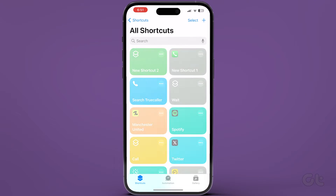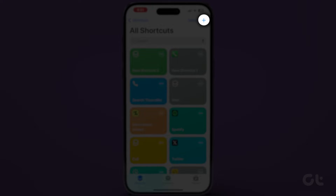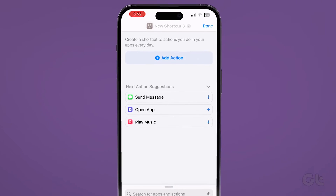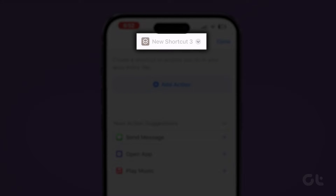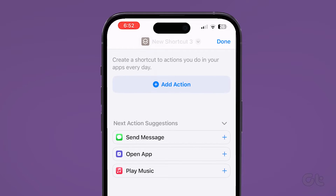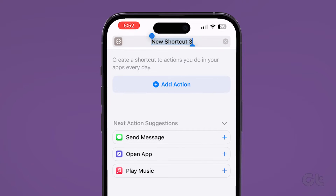Open the Shortcuts app on your iPhone and iPad. Tap the plus icon at the top right corner to create a new shortcut. Tap on New Shortcut at the top, then select Rename to add a name for your shortcut.